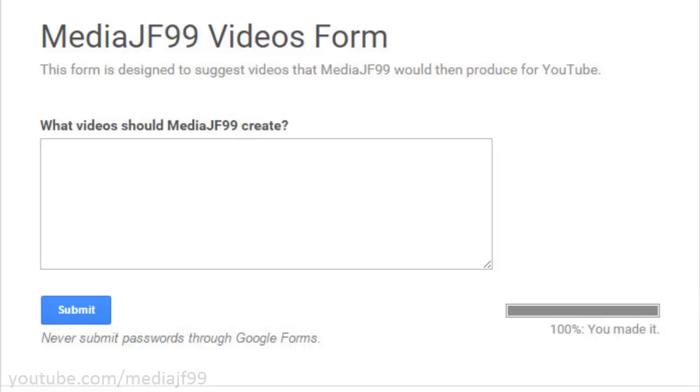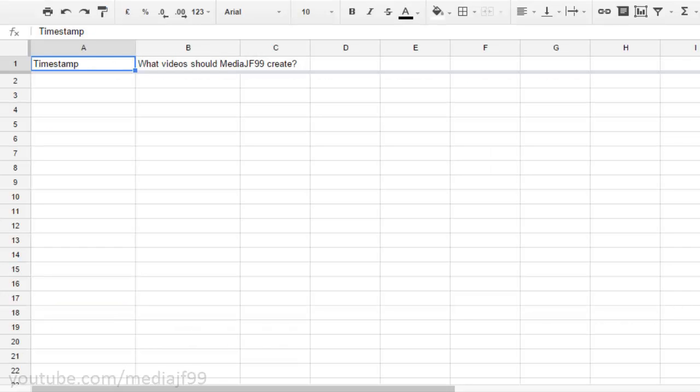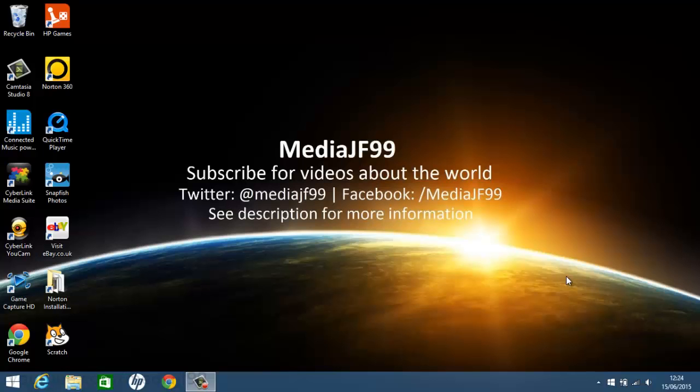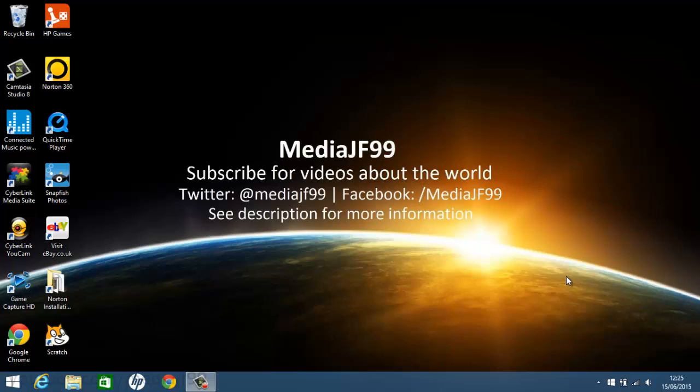I can then access these suggestions via a spreadsheet that comes with the form. If there are suggestions where a lot of people have decided, or something that I like, I will make a video based on that suggestion. This way, it will increase user interactivity with my YouTube channel.